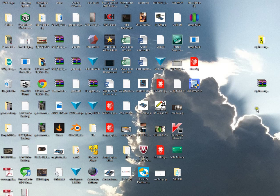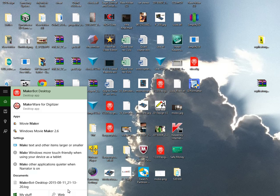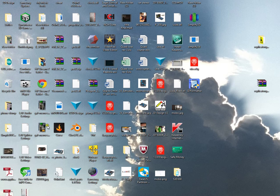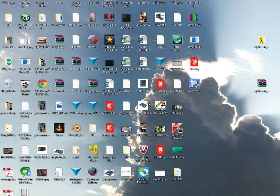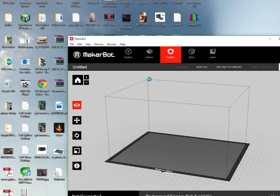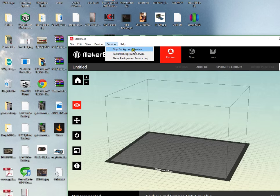First, if you've got the MakerBot software installed - MakerBot Desktop - you'll need to open that up and when it loads you'll go to Services and click Stop Background Service.